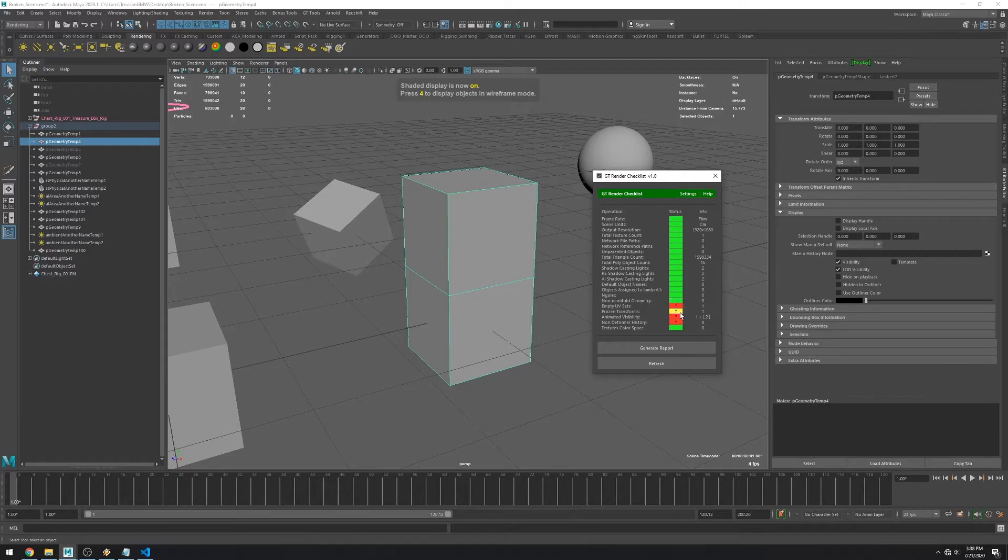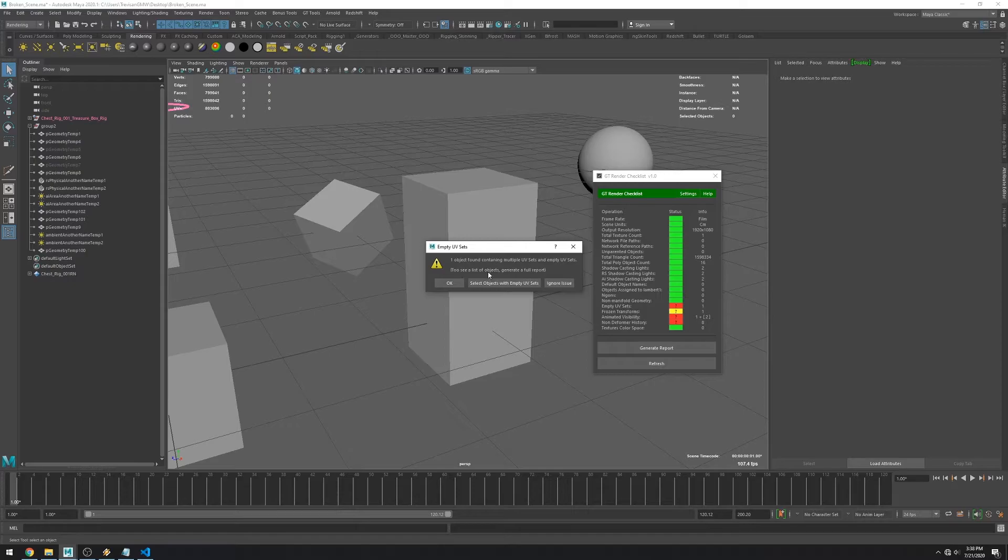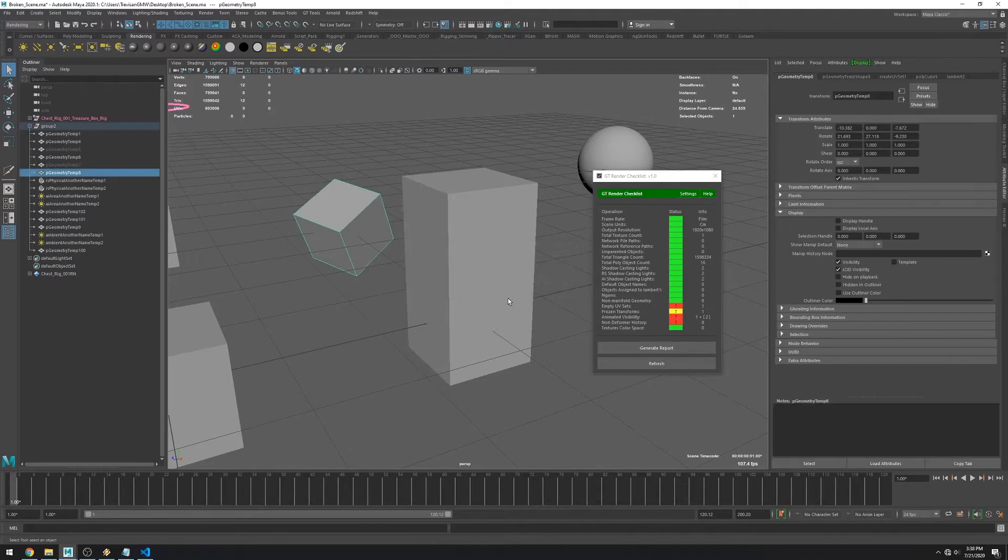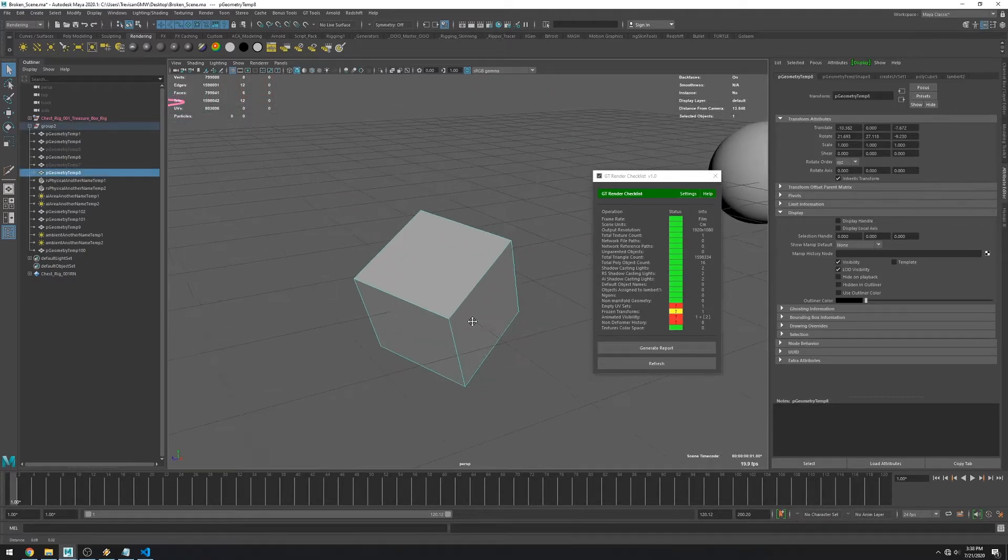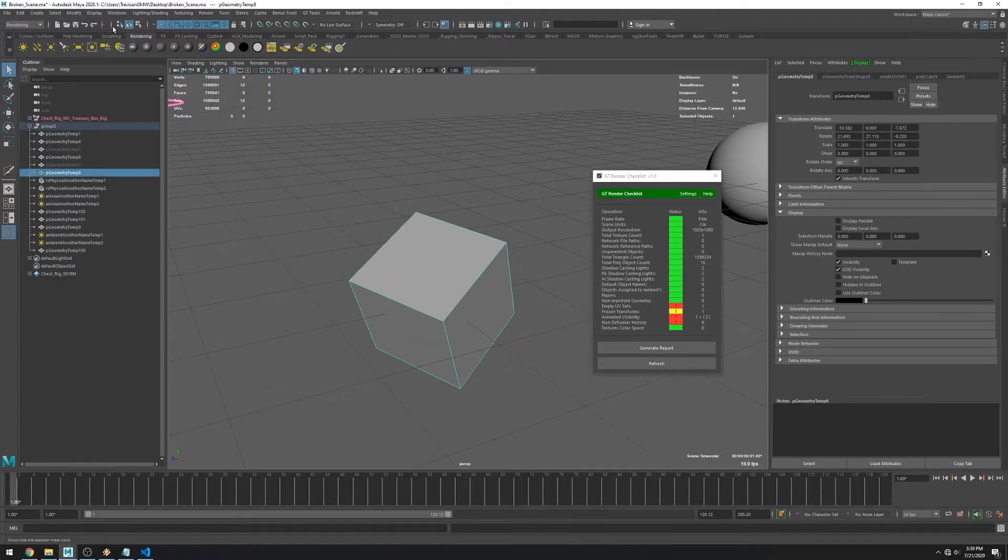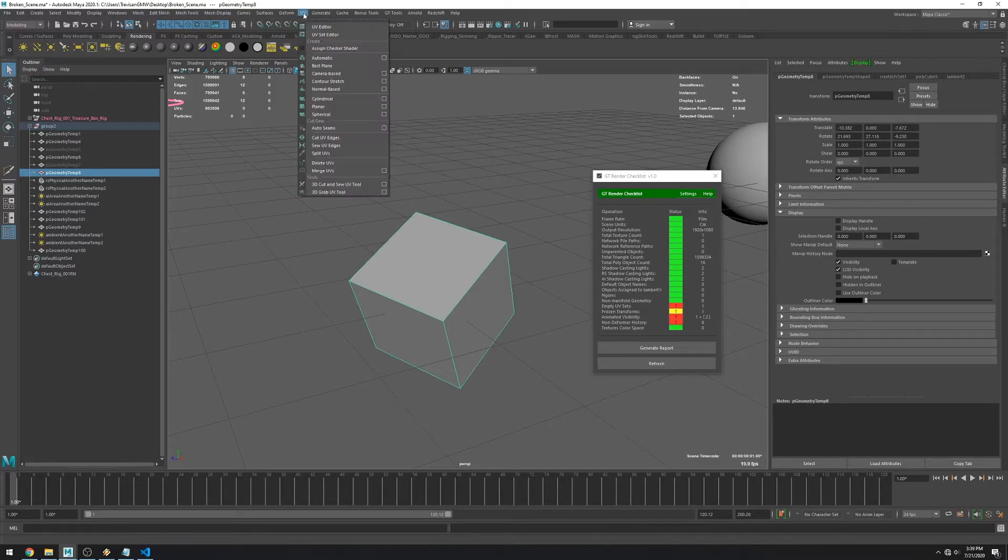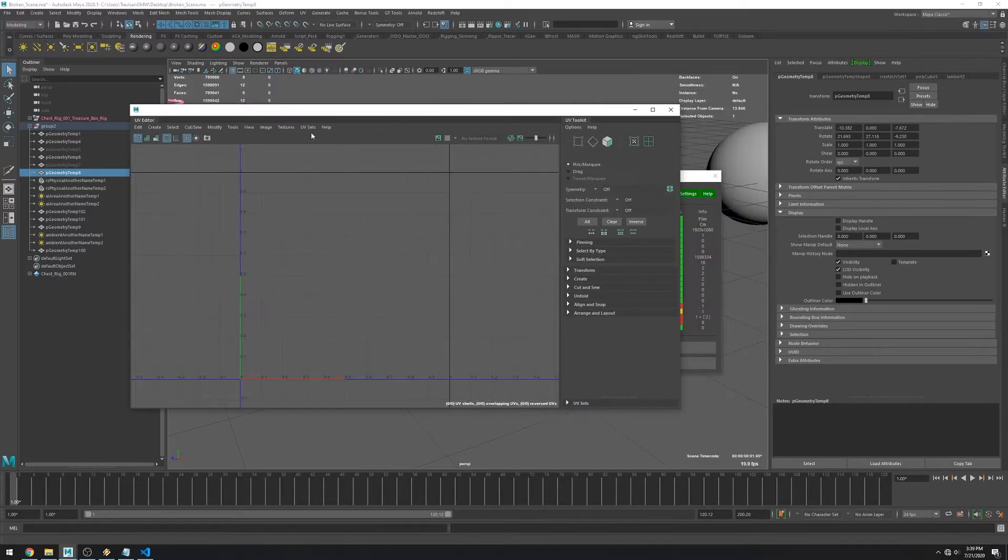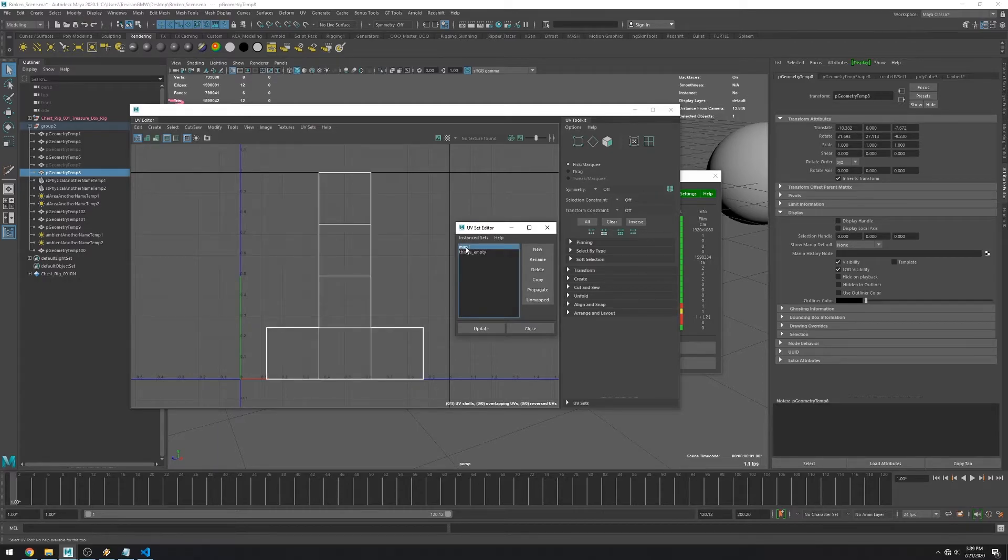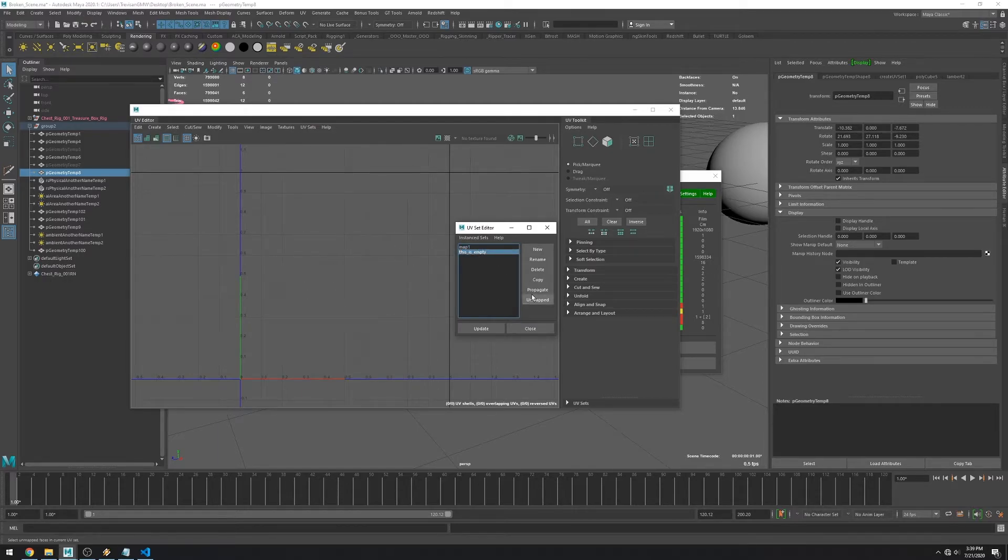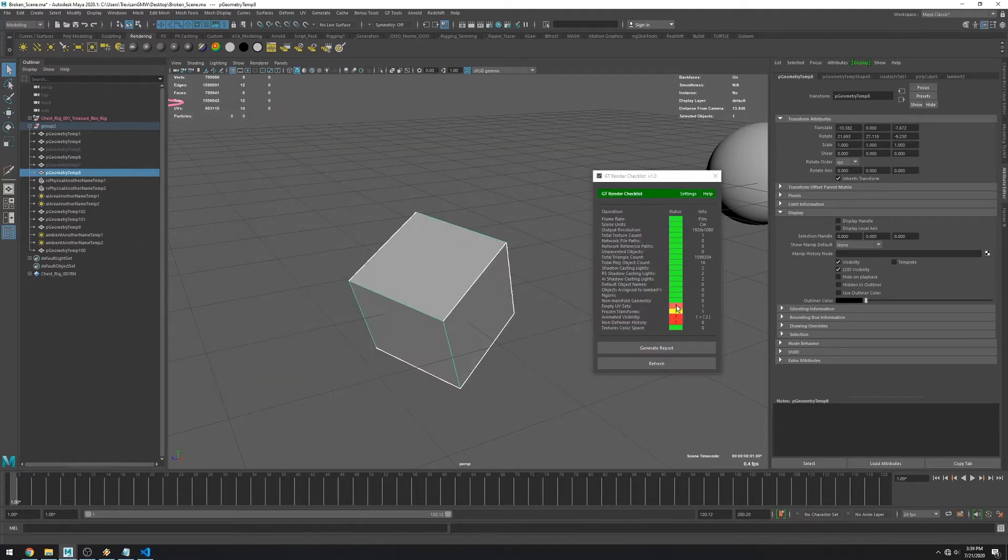The next one checks for empty UV sets. If the main one is empty then it ignores it. But if you have a second one that is empty then it considers it an error. You can see here that I have UVs in the first one but the second one is empty. So let's just delete it. And the error is gone.